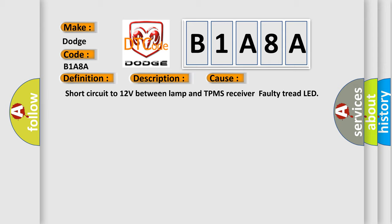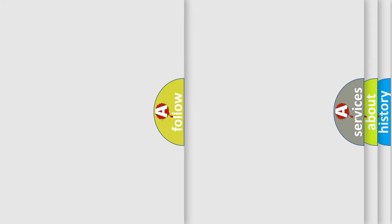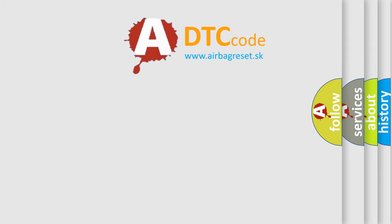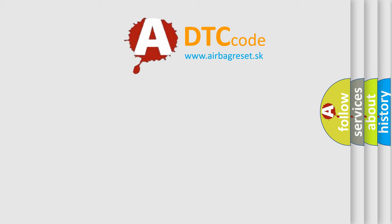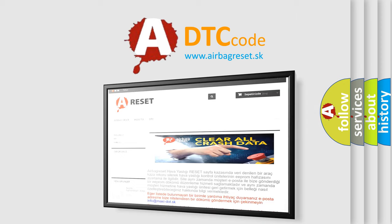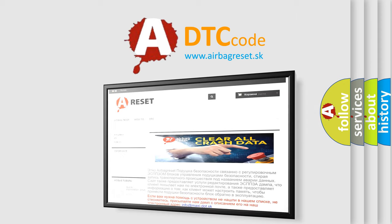The Airbag Reset website aims to provide information in 52 languages. Thank you for your attention and stay tuned for the next video.